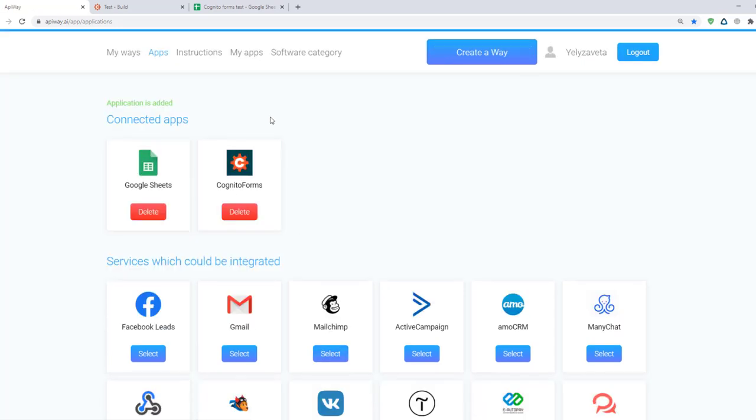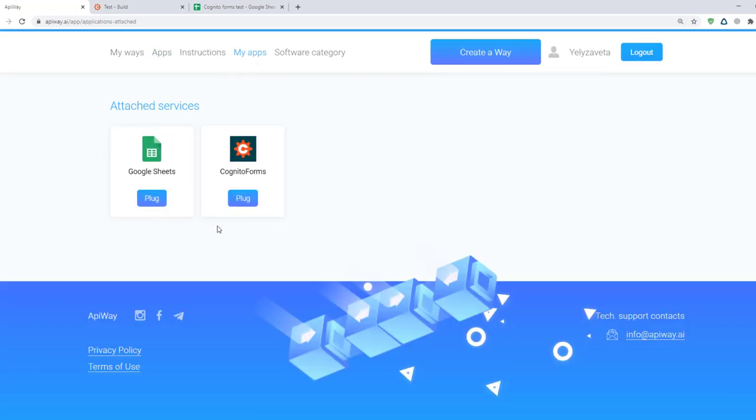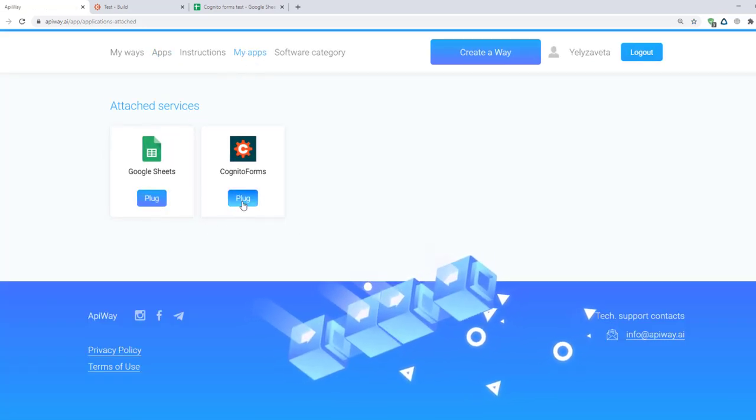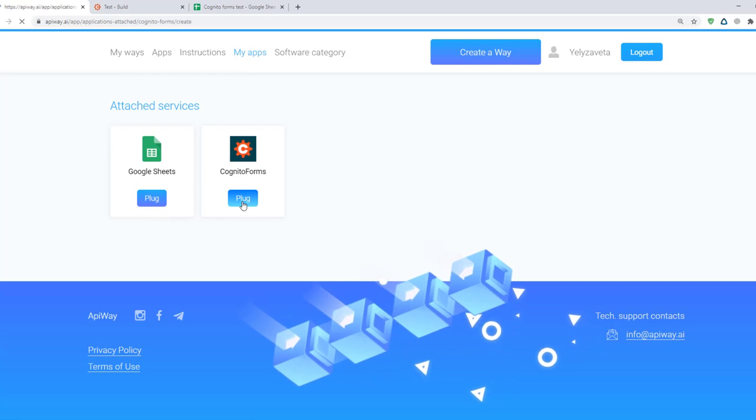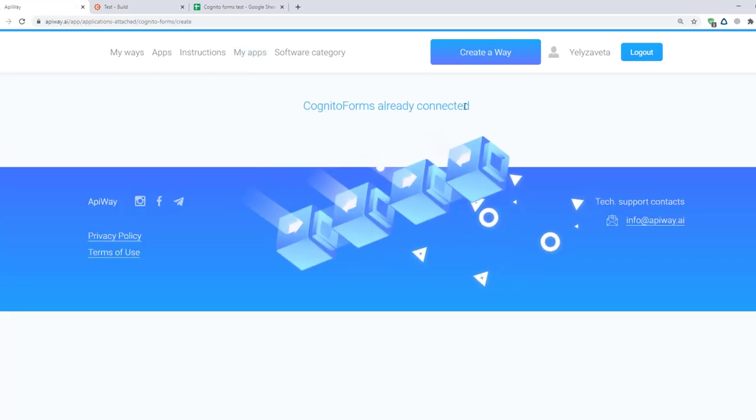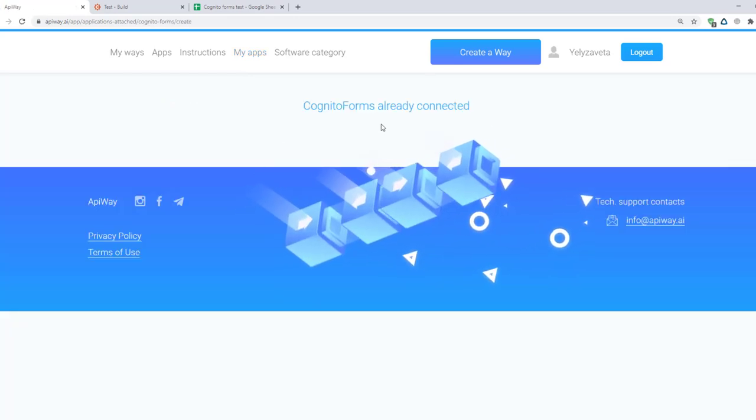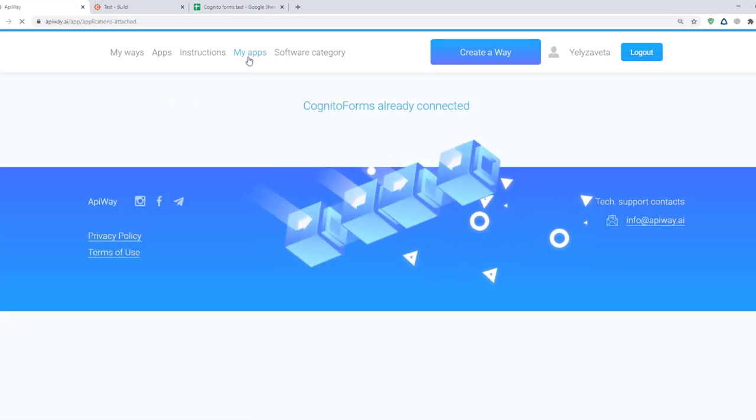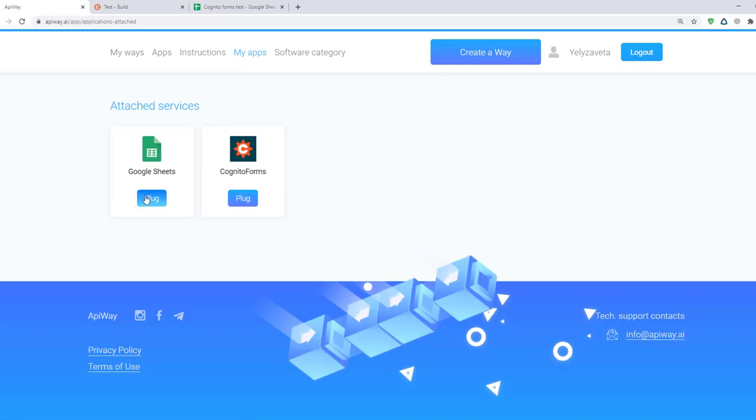Then go to my apps. Now you should connect them to your accounts. If you click on the Cognito Forms you will see that it is already connected. Now let's connect Google Sheets.